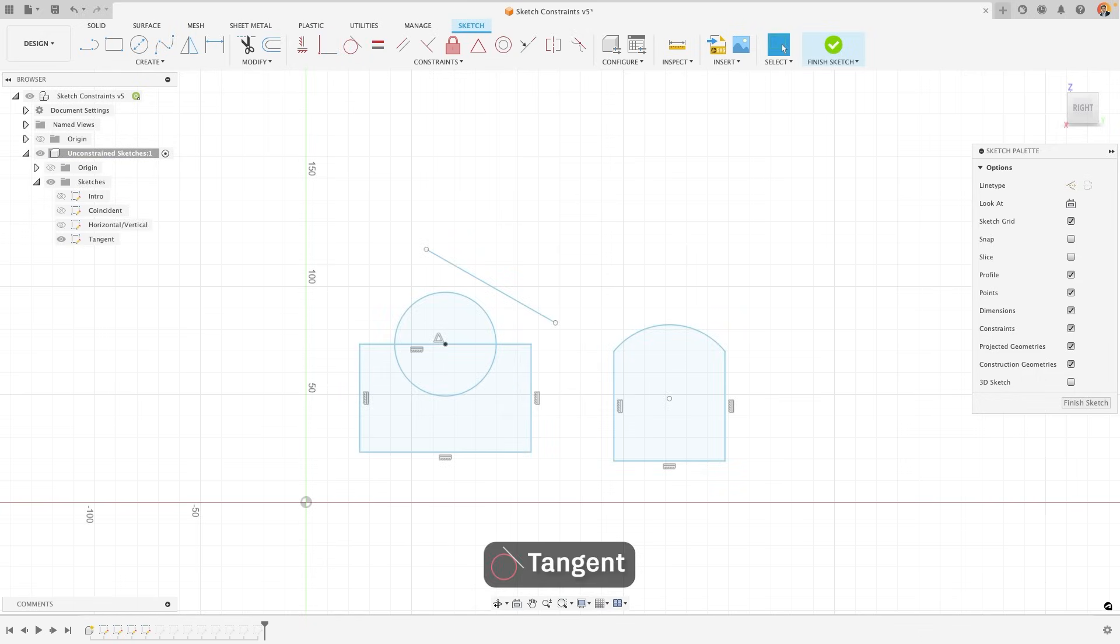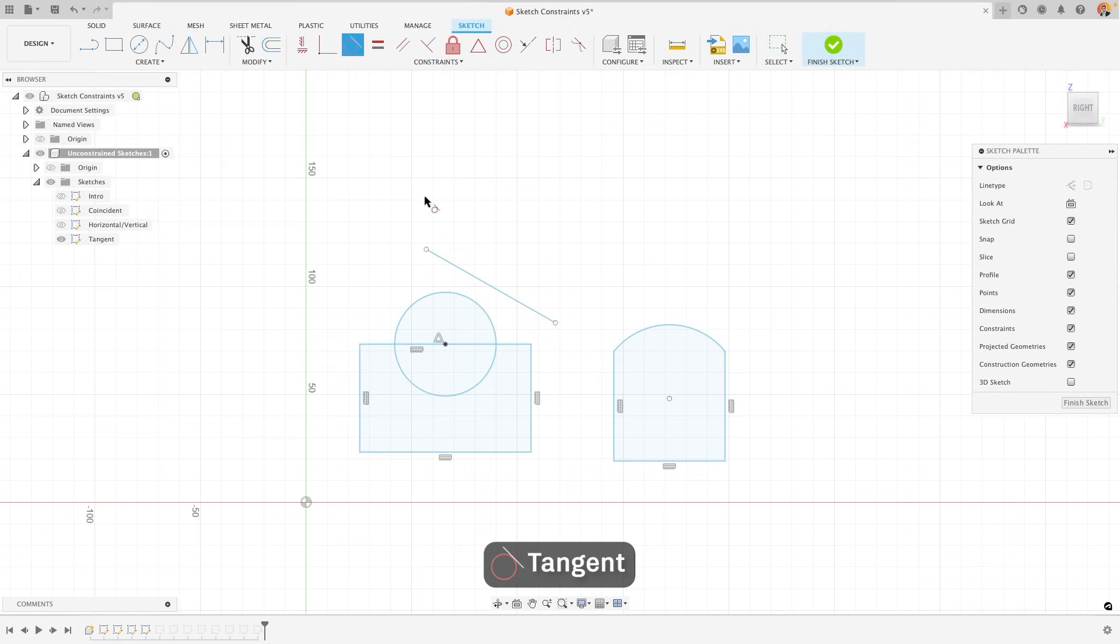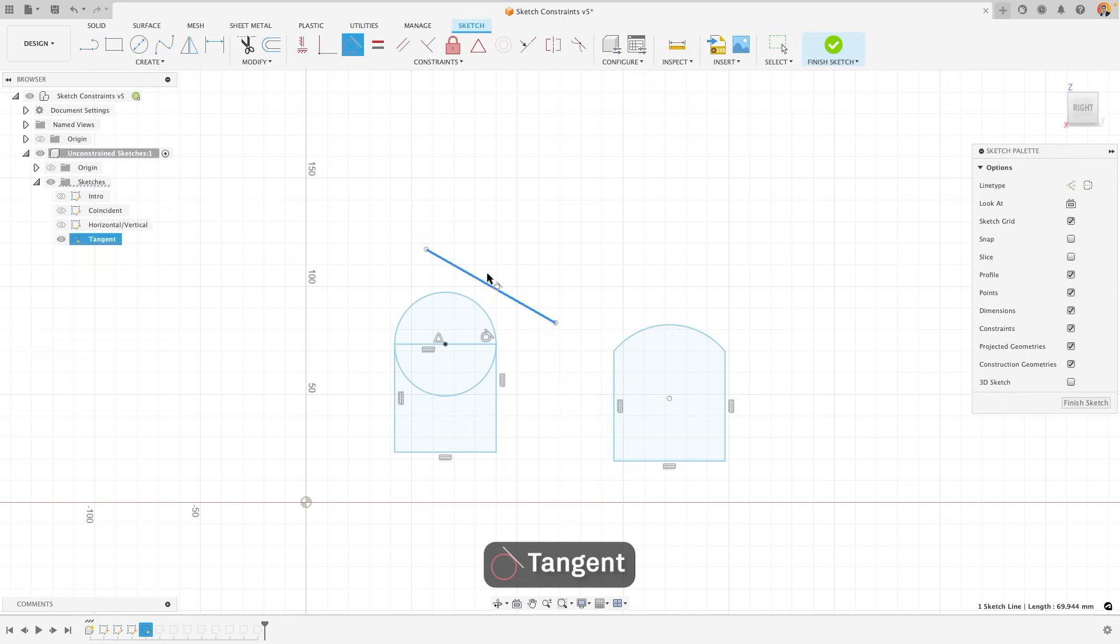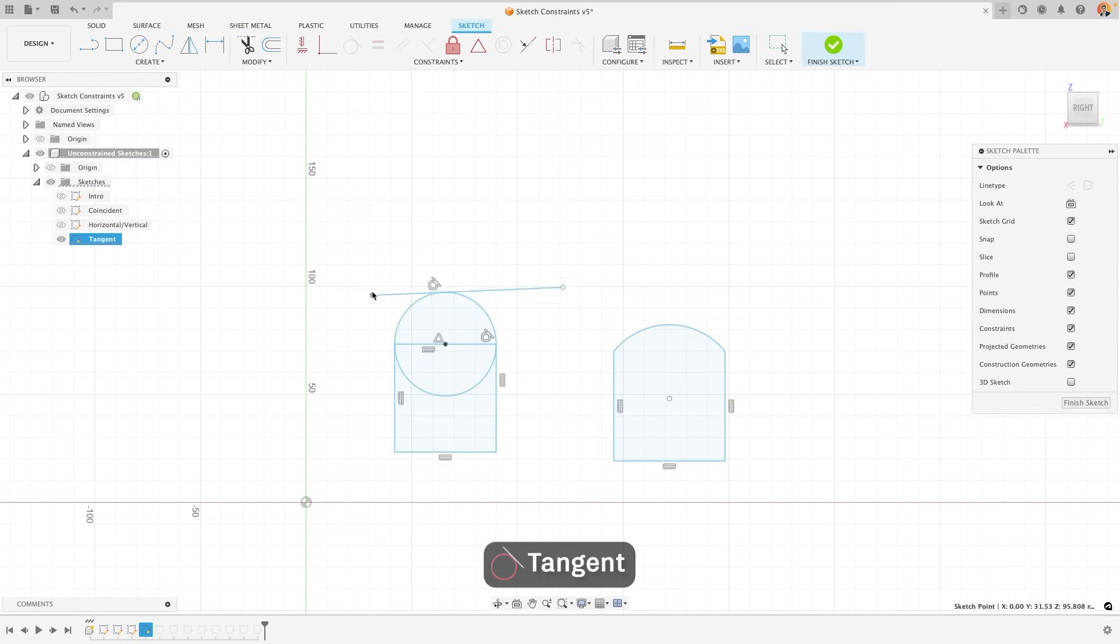The tangent constraint is one of the most commonly used in Fusion. It allows you to select a line and make it tangential to any circular object. One of these side lines could become tangential to the circle, or this line that I have up here could also become tangential to the circle. This way I can move the line but it will always remain tangential.